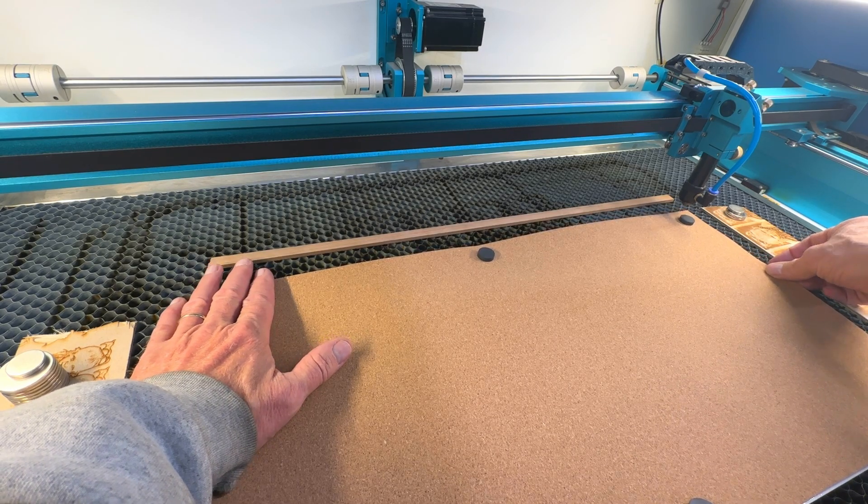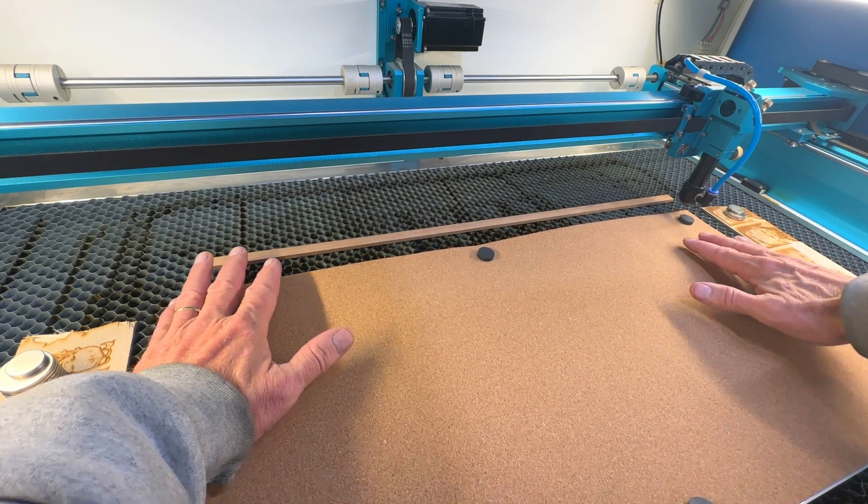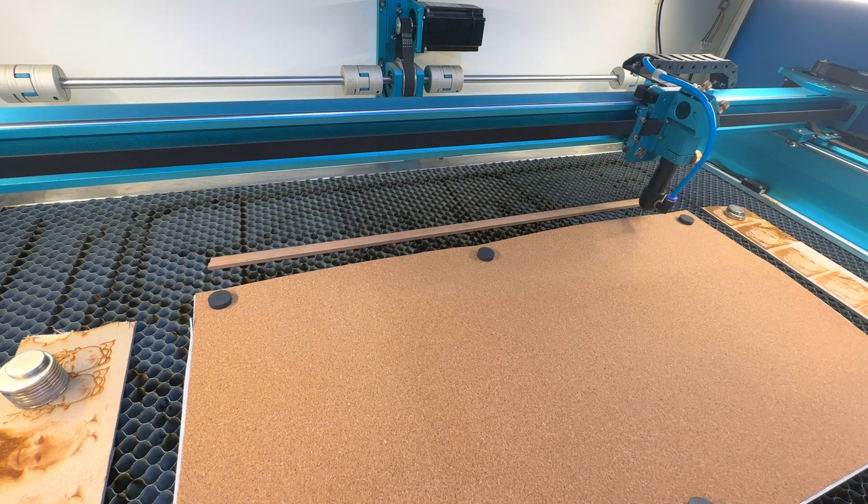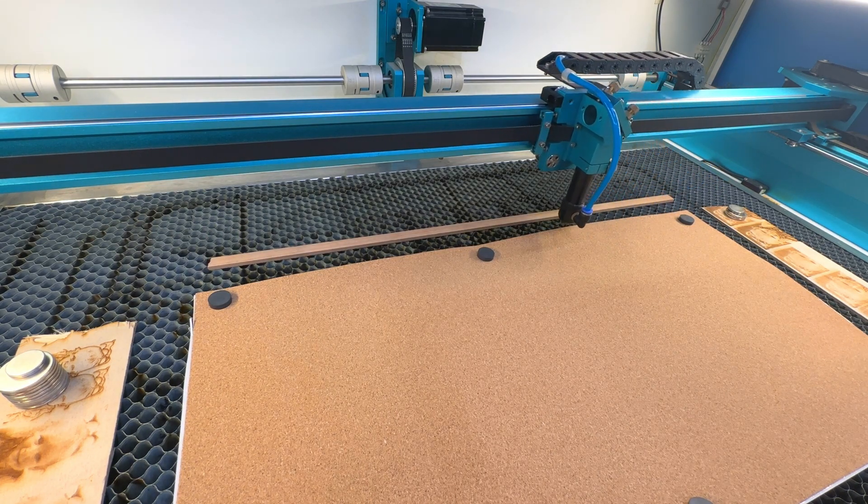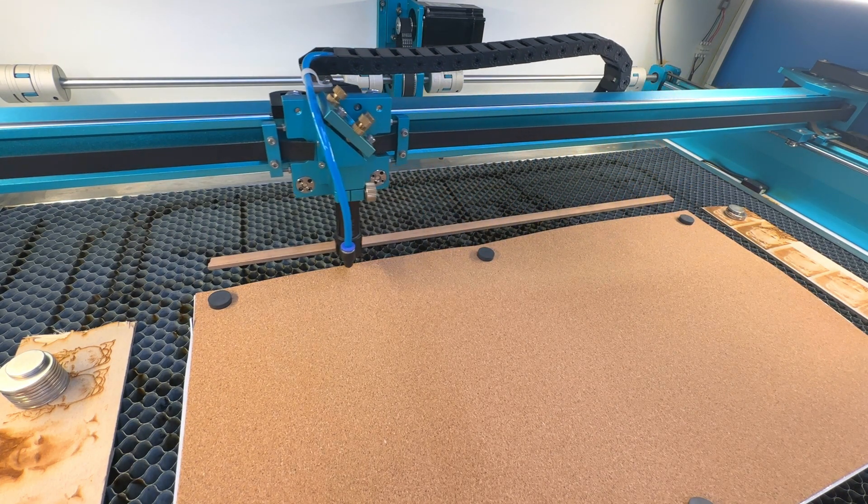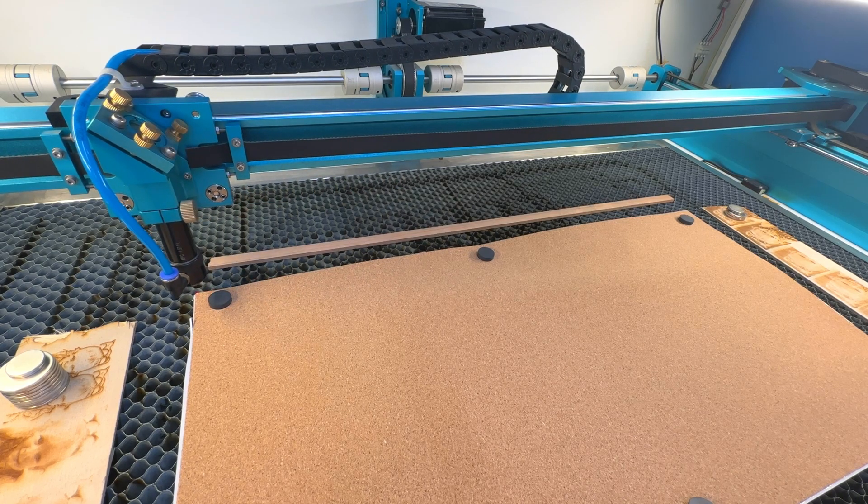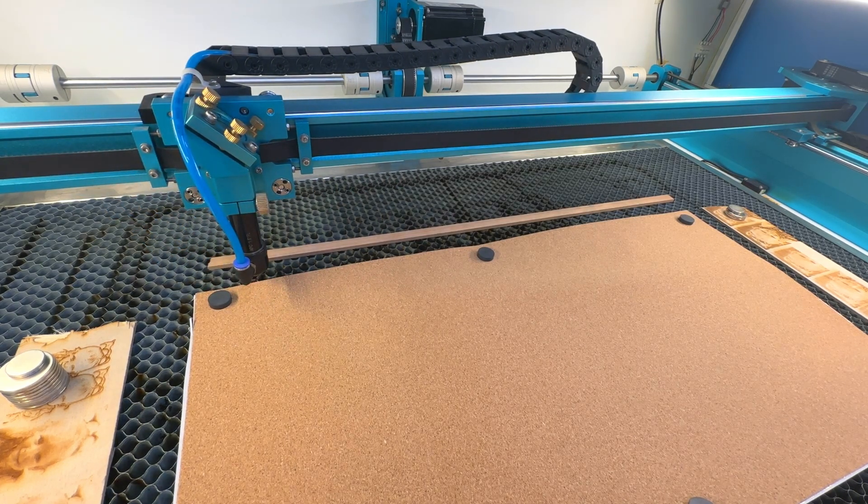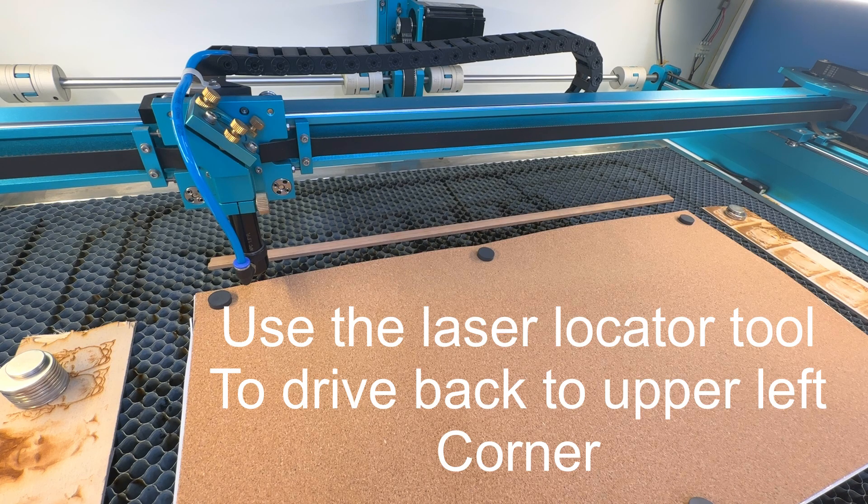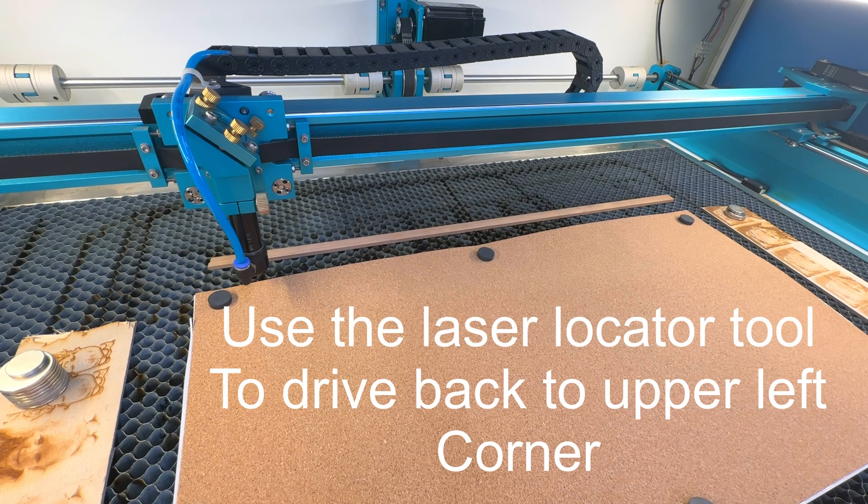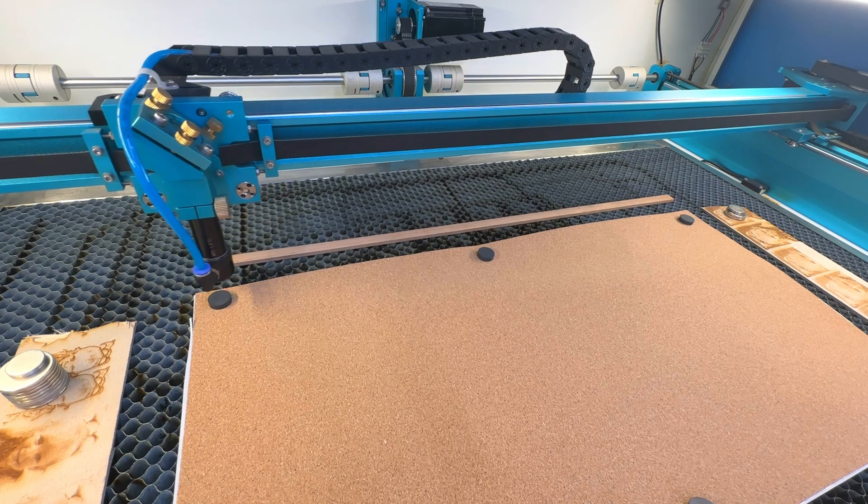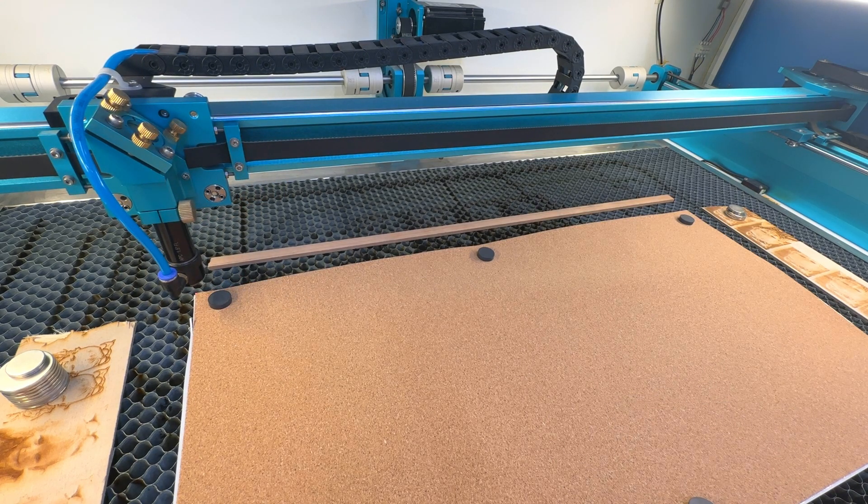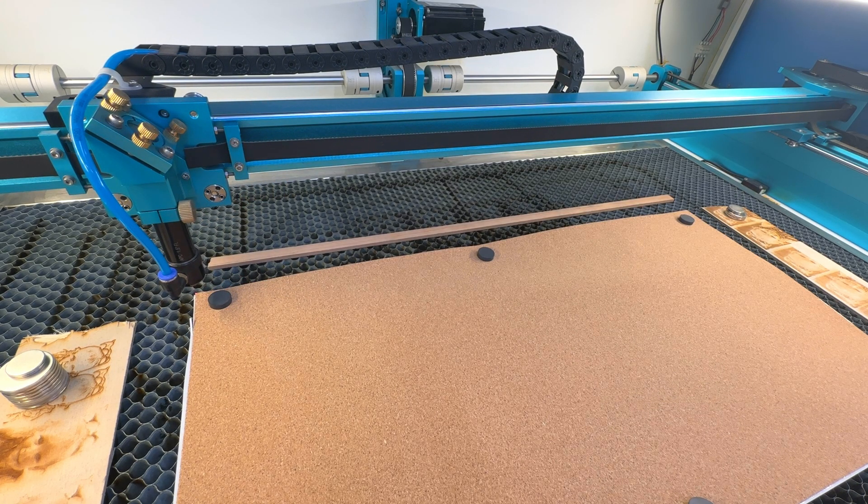I'm going to make sure that I'm square. I want to make sure that corner is good. I'm just going to go back to my locator tool in LightBurn, select the upper corner of that, and it is in good alignment.